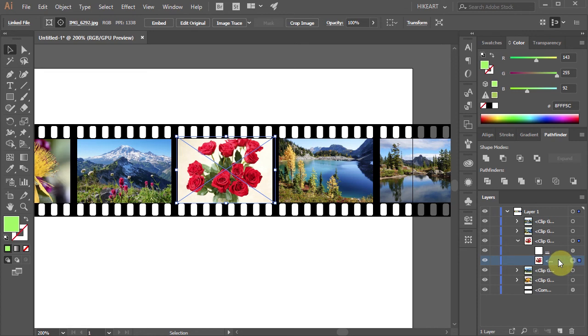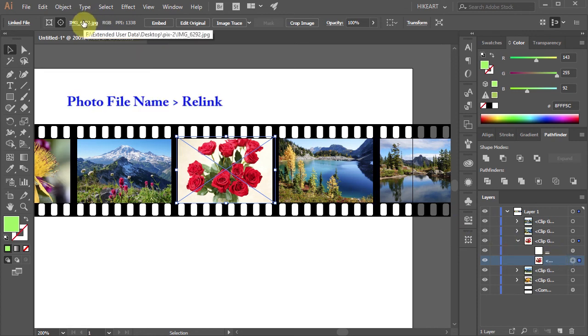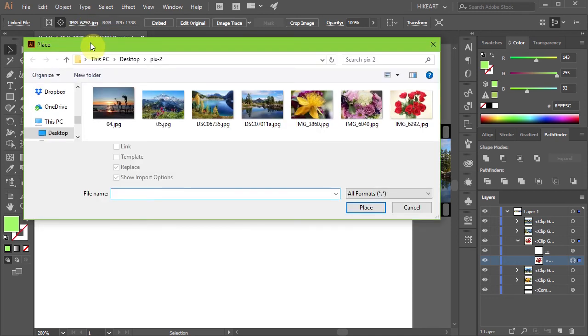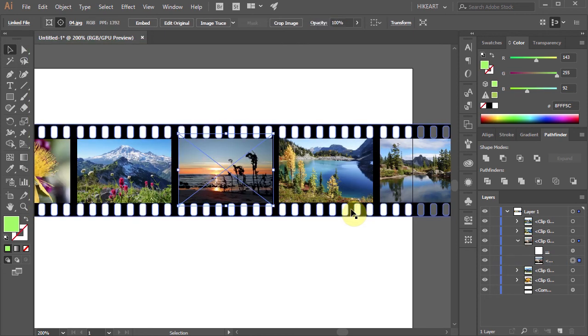Next go to the top toolbar, click on your photo's file name and choose Relink. Now select a different photo and click Place.